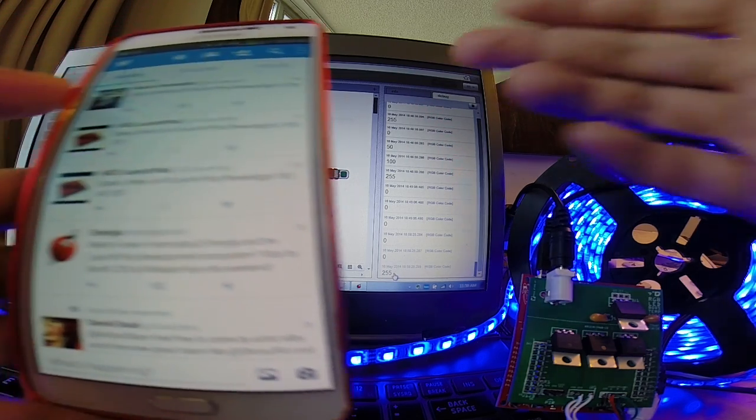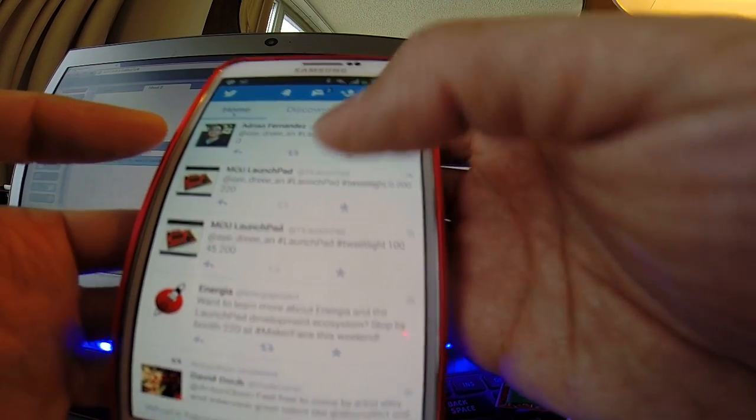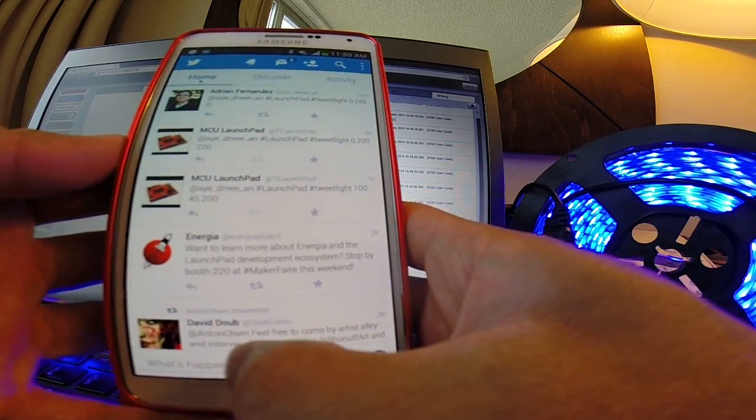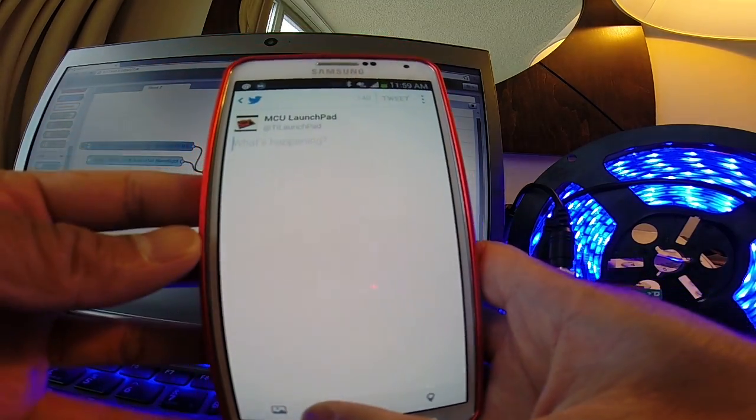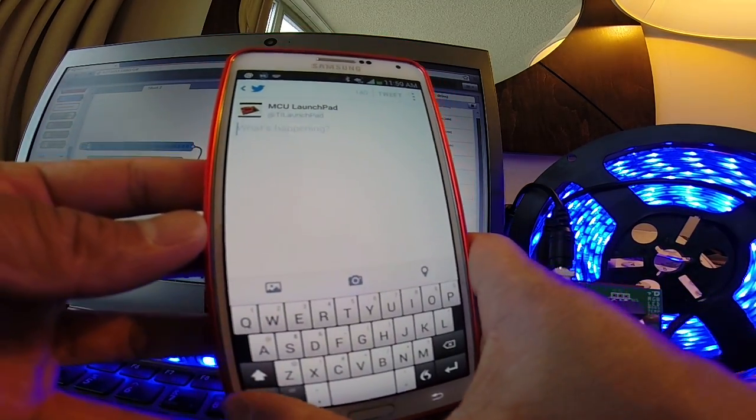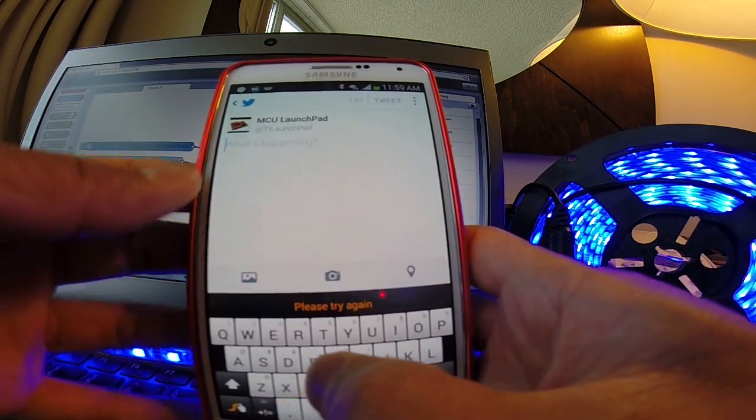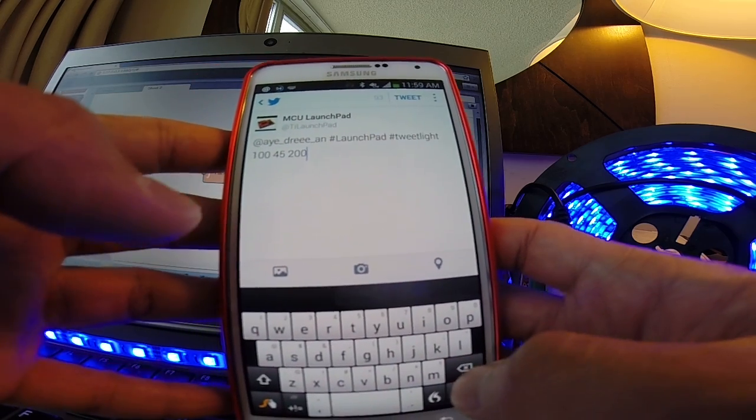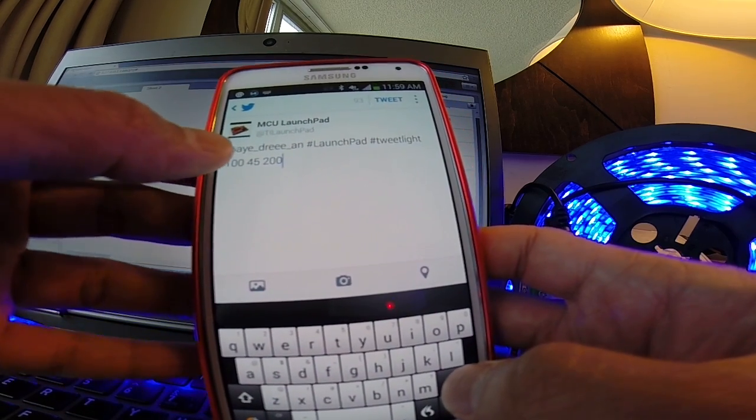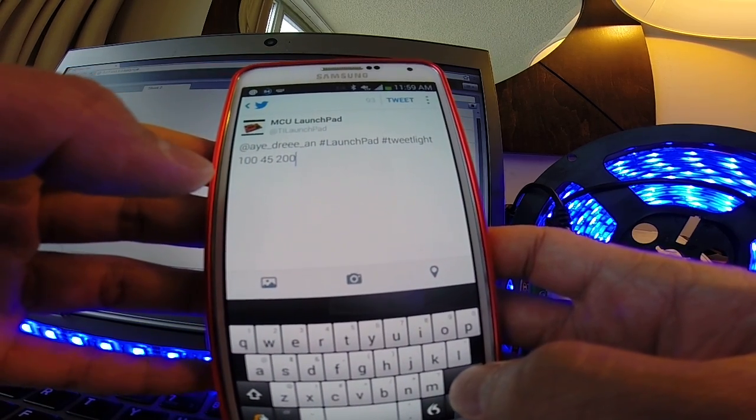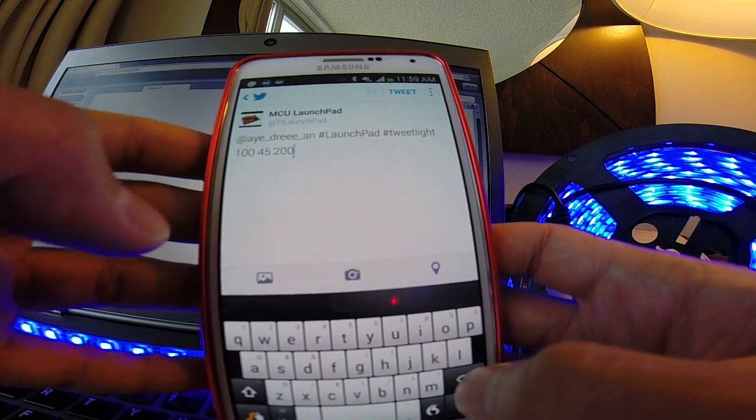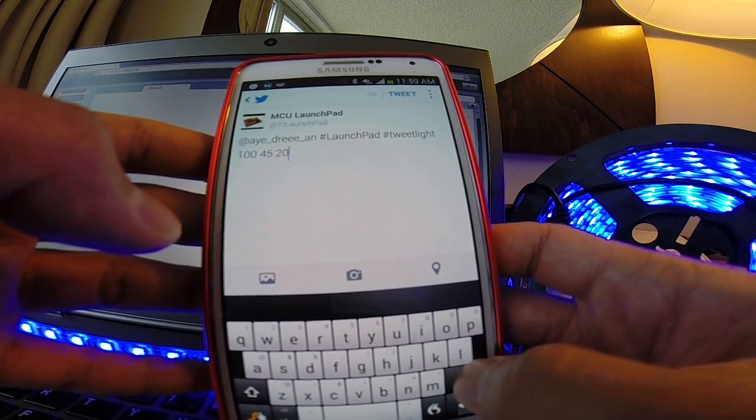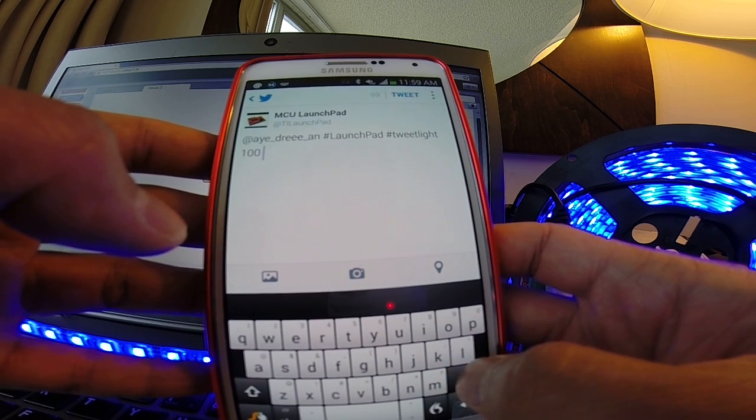So let's do some color mixing. Let's go ahead and go back to Twitter. Again, I need to make sure that I'm passing in the appropriate parameters. I'm tweeting at a specific Twitter handle. I've got the two hashtags that I'm looking for.